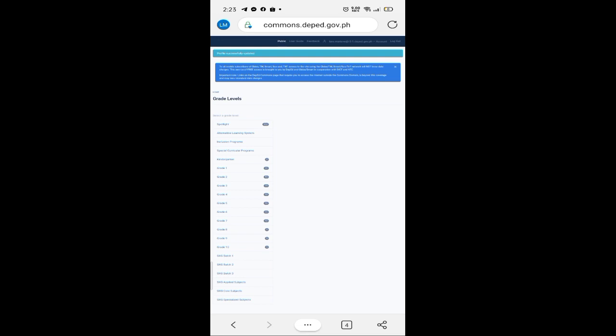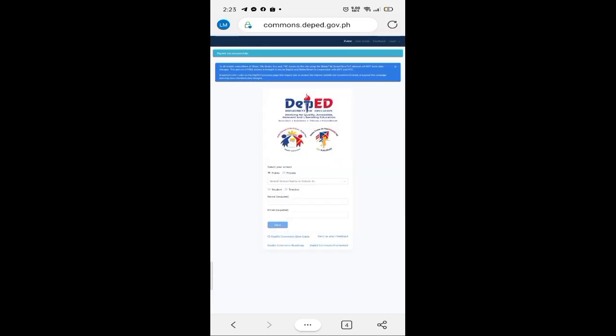Click ninyo lang yung 'Update.' Updated na ang inyong DepEd Commons account. Ito yung naisip kong simple na way to activate your DepEd Commons account.